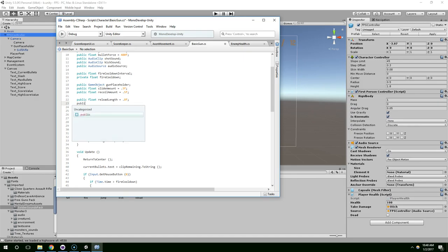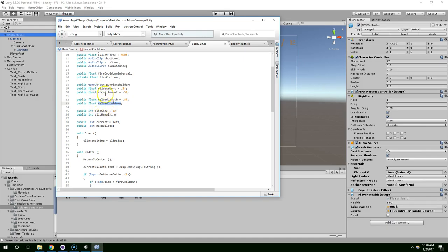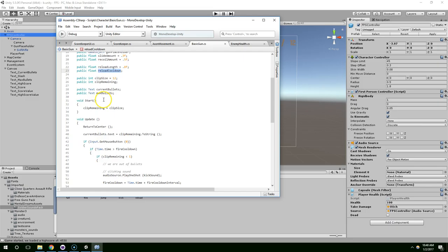And then public float reload cooldown. And now, this is the amount of time it takes to reload. And then this is the variable we actually use to keep track of the actual timer variable.